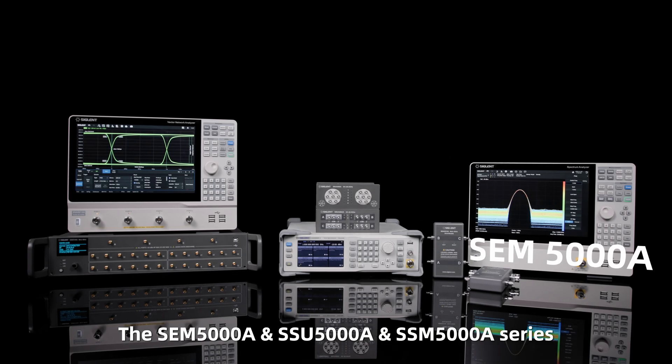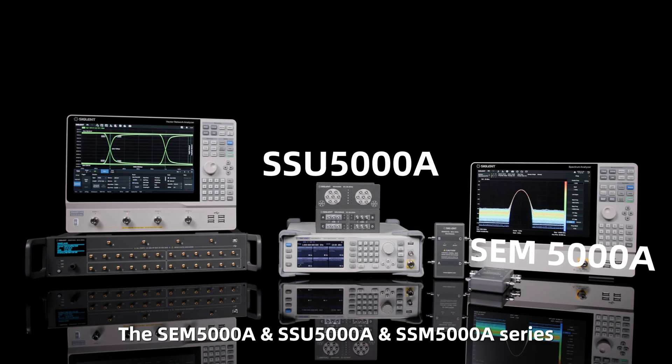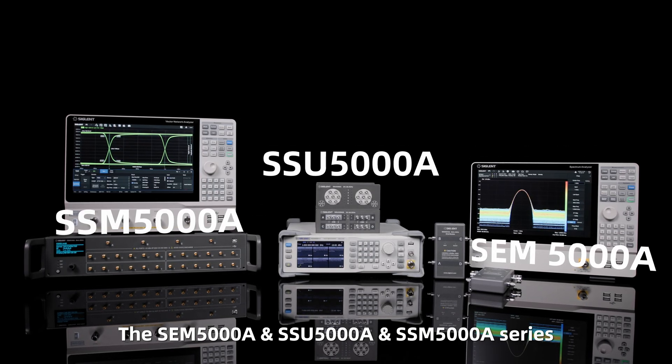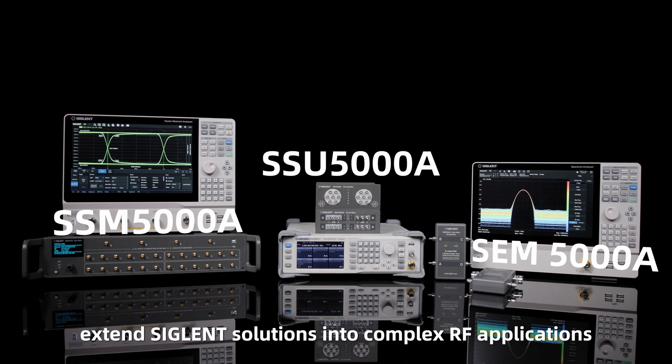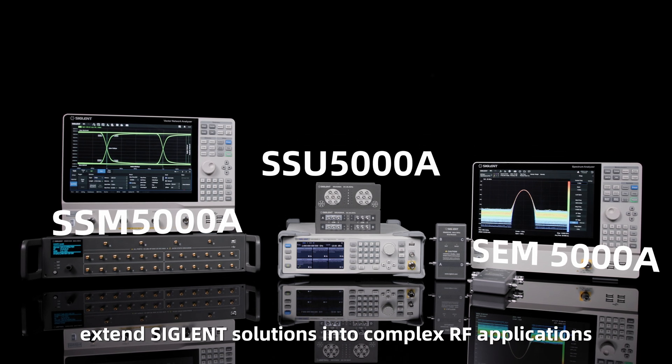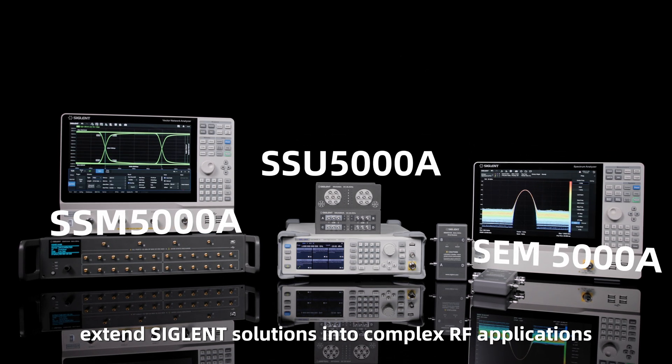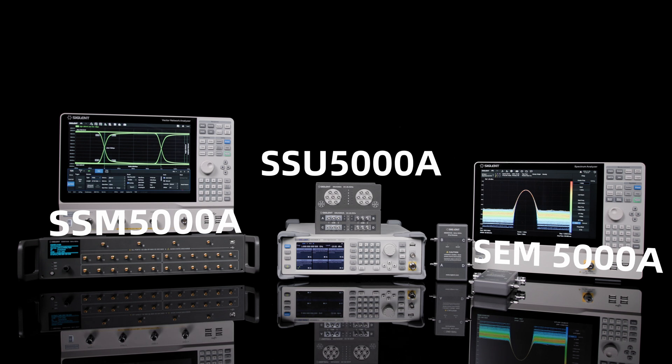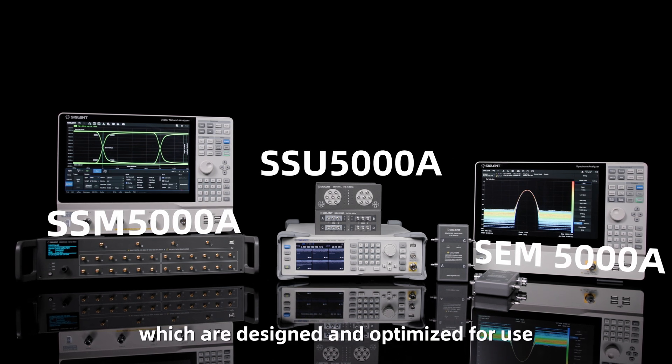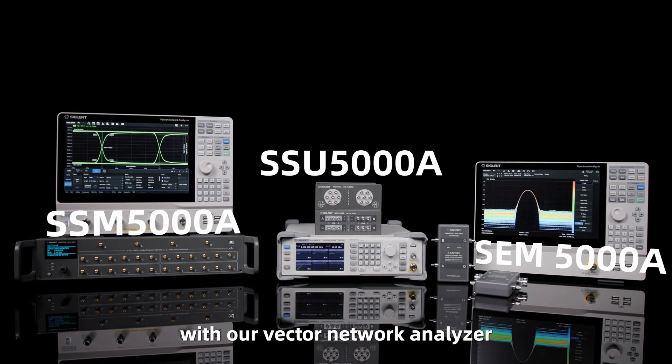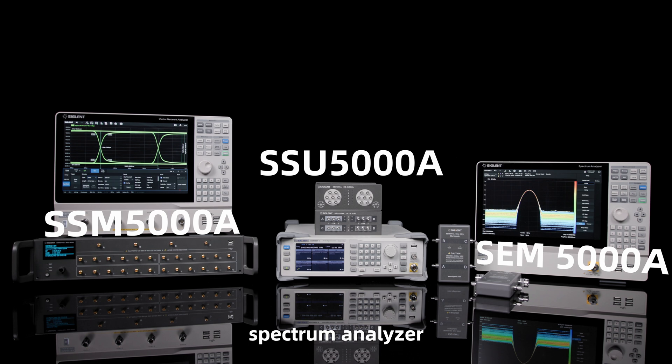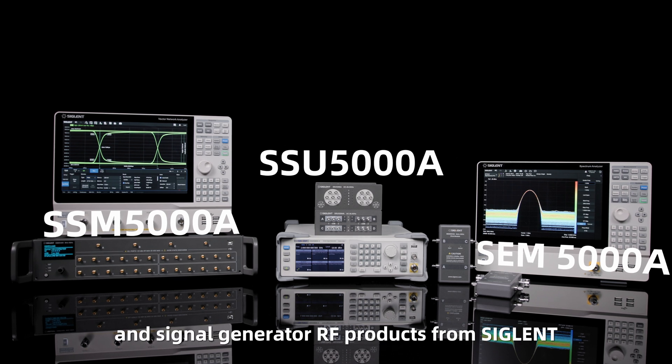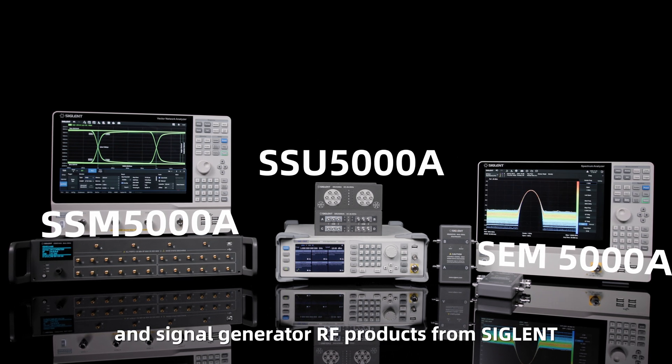The SEM5000A, SSU5000A, and SSM5000A series extend Siglent solutions into complex RF applications, which are designed and optimized for use with our Vector Network Analyzer, Spectrum Analyzer, and Signal Generator RF products from Siglent.